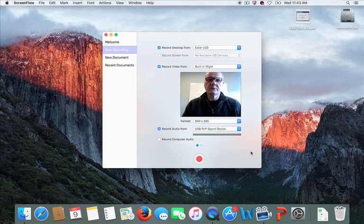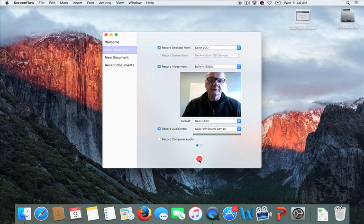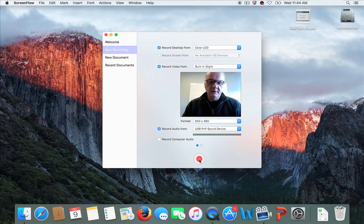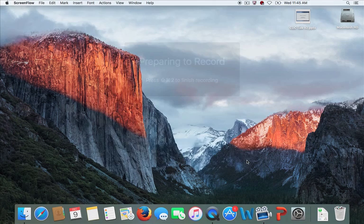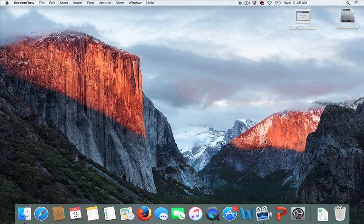We are now ready to begin recording the presentation. I'm going to start ScreenFlow's recording. It will give you a two-second countdown. When you want to end the recording, you have to remember to press Command+Shift+2 to stop the recording — it'll remind you of that on screen when you start. So you're about to see the countdown and the reminder to press Command+Shift+2 to end the recording. Now I'll launch my PowerPoint presentation.